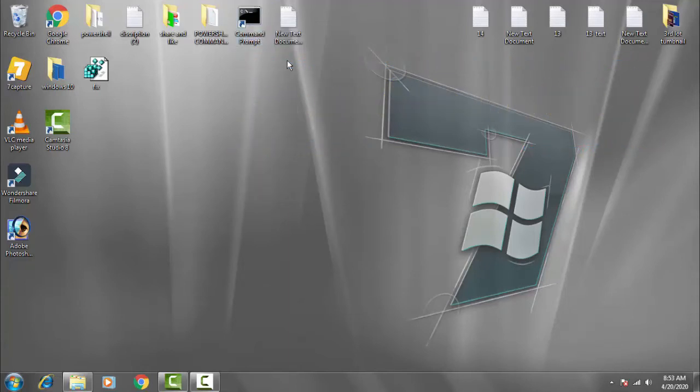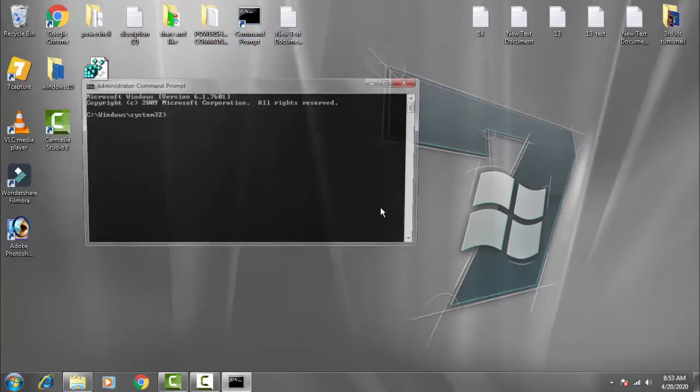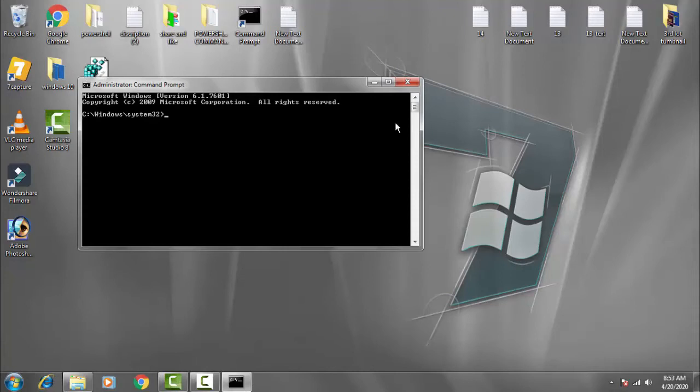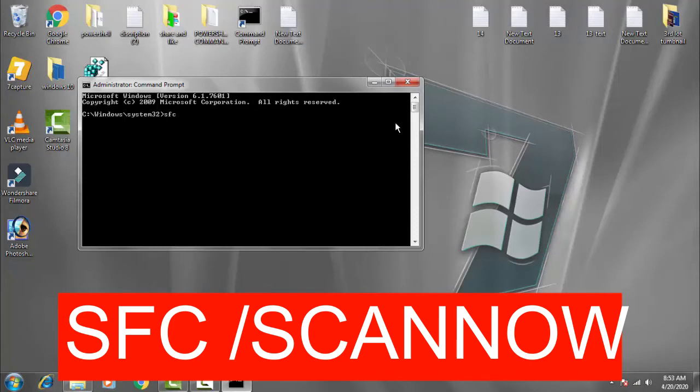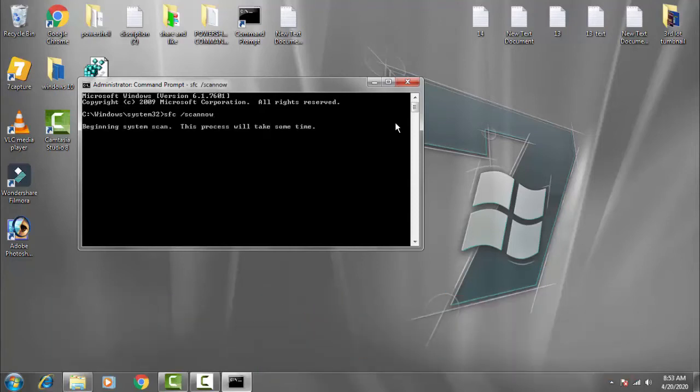Then you have to give access by clicking on yes. Once the command prompt is open, you have to type a command which is SFC space forward slash scannow. Then you have to press enter.